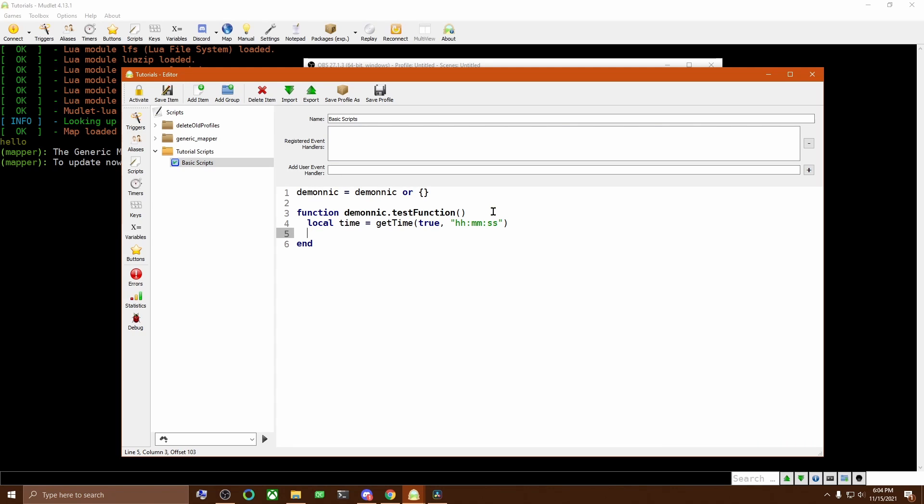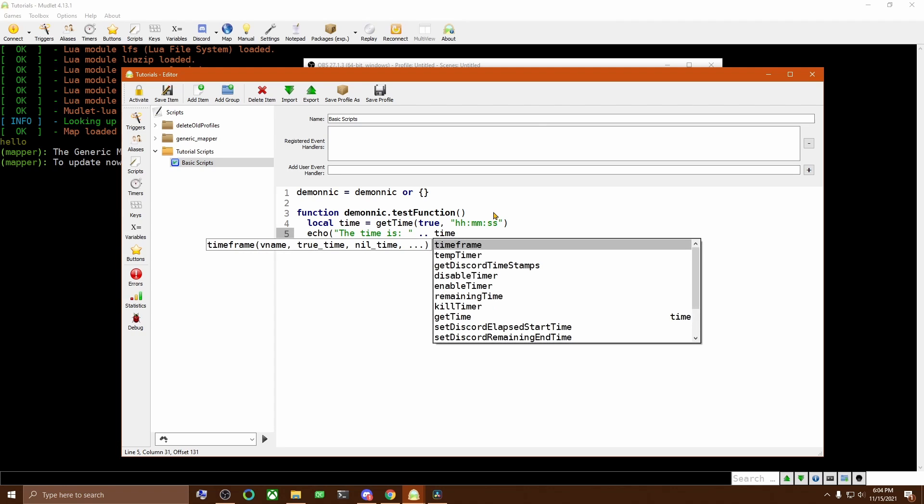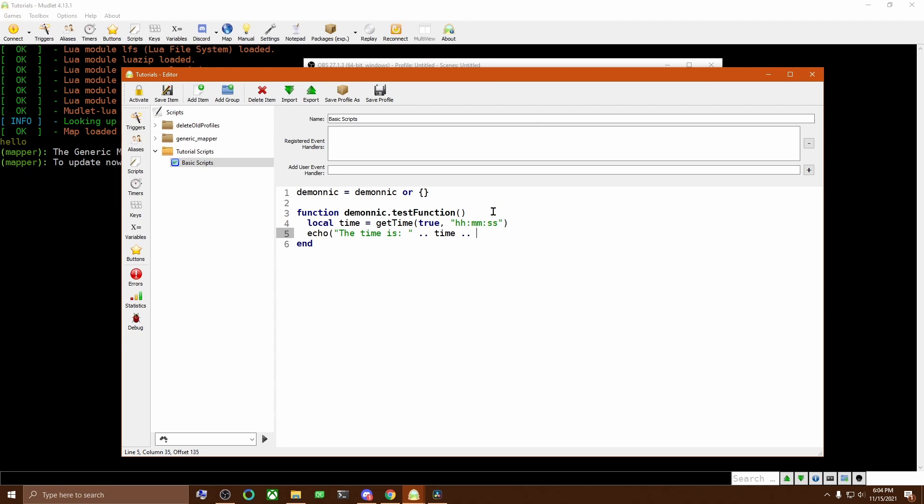We then take this information and echo it to the main window. The dot dot here tells Lua that we are going to add these two strings together. So we'll add whatever is in the time variable to the time is. And then we add a new line,